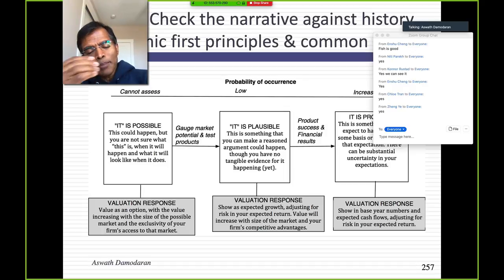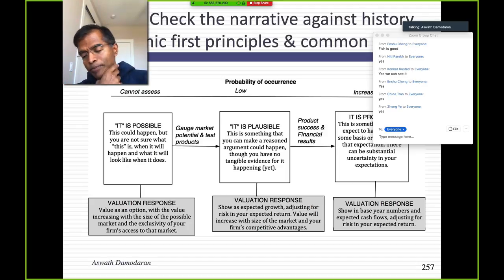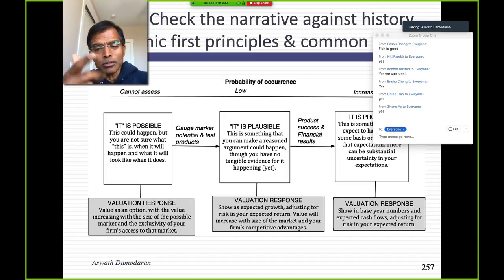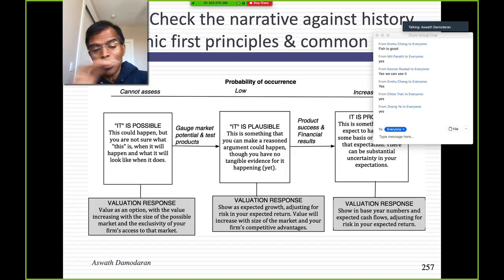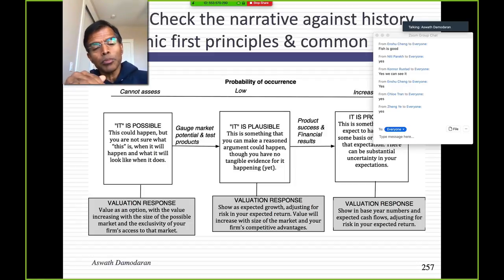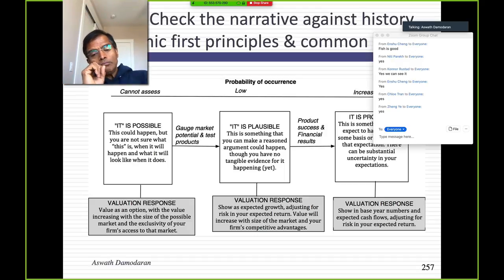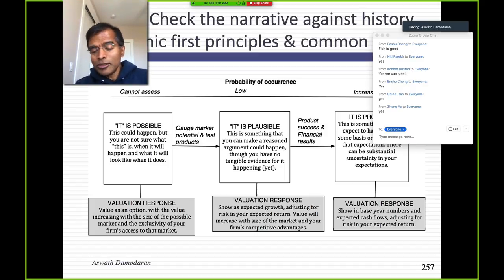Before stepping into the valuation phase, I need to make sure the story passes what I call the 3P test. First: is it possible? Second: is it plausible? Third: is it probable? Lots of things are possible — all you have to show is that it can happen, a very low threshold. Plausible means you've got to show me that somebody out there has done something like this before, that there's evidence it's happened. Probable means you've got to show more proof — that you've tried something like this on a small scale and it's worked.